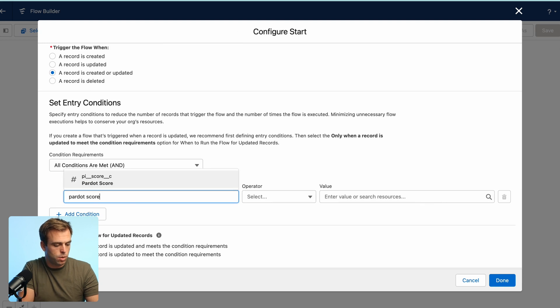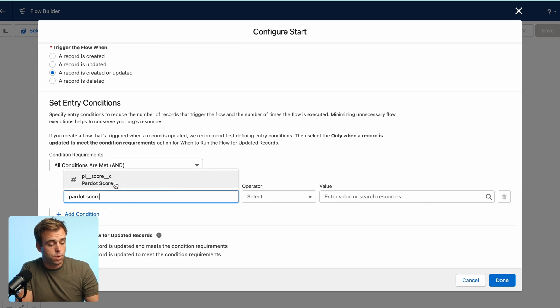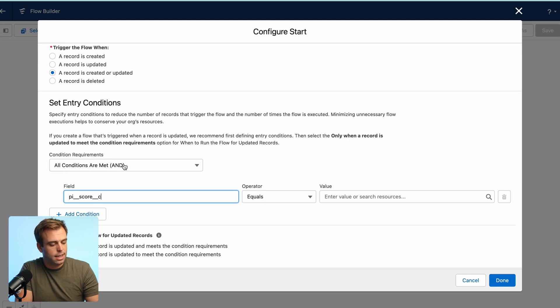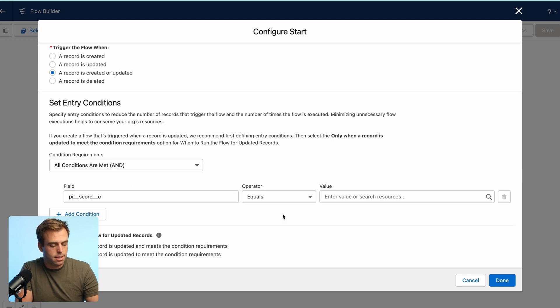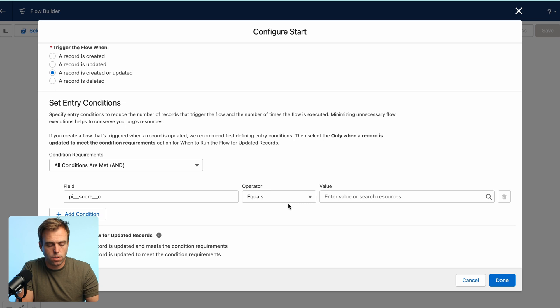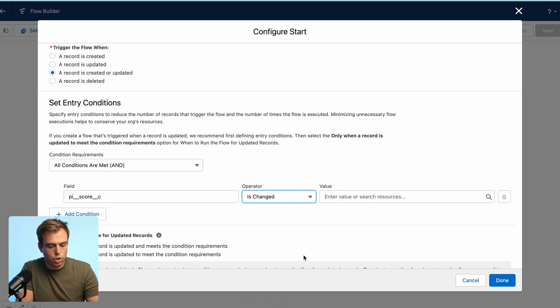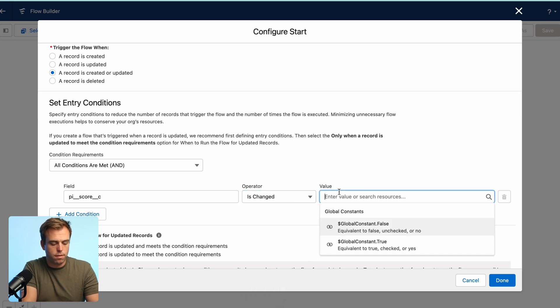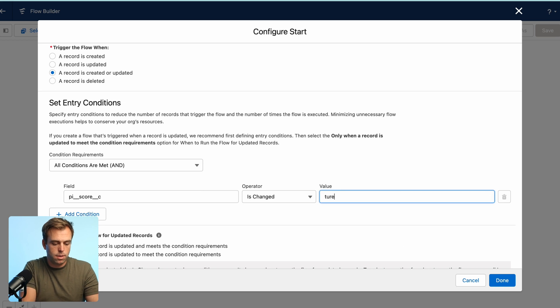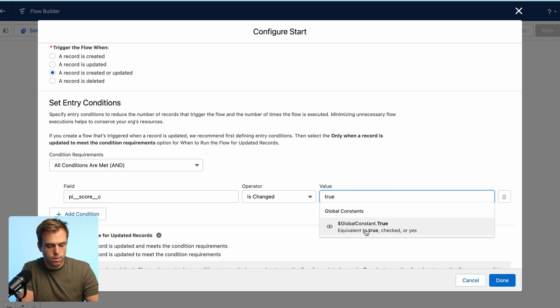but only when that Pardot score is changed. So search for Pardot score. This is it. PI underscore score underscore underscore C is the Pardot installed field. And then for the operator, change that to is changed. And for the value, set that to true.